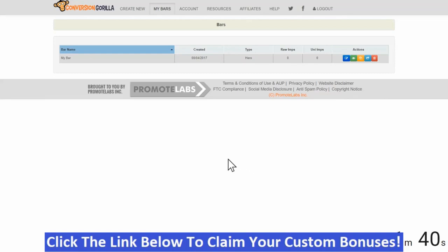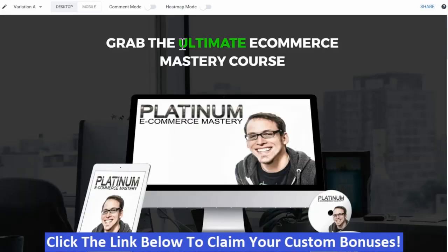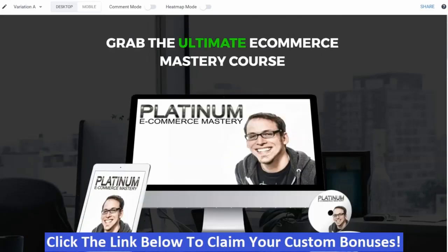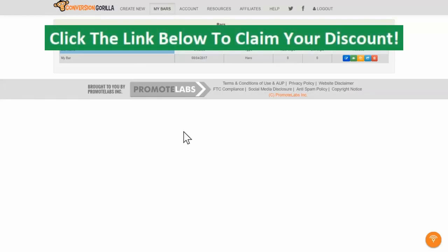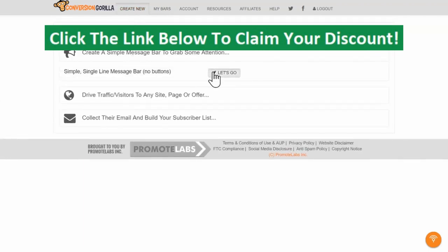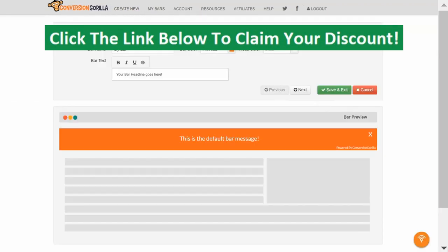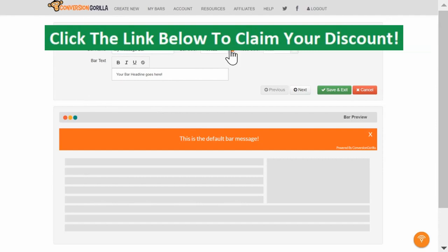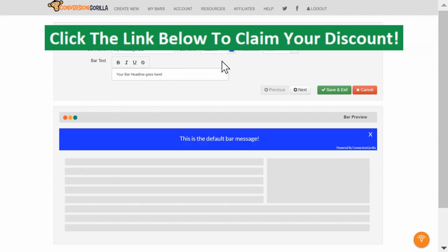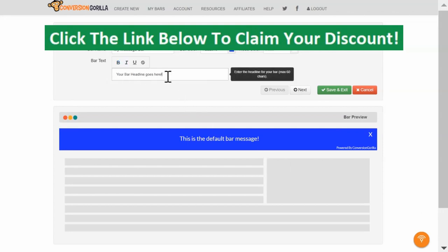Now, let's say I don't want to drive traffic to an offer. Let's say I've already got visitors on my own sales page and I just want to boost conversions. Let's come over here to Create New and this time, let's choose the Simple Message Bar option. Here on the Appearance tab, I'll name this My Message Bar. I'll change my color to blue and I'll leave my text set to white. And let's add a short coupon and CTA here to boost conversions.